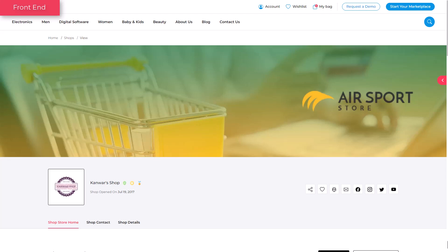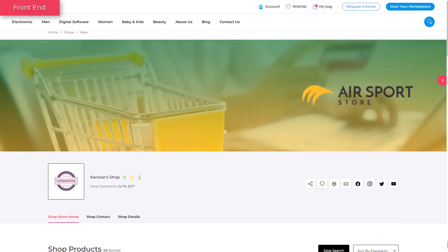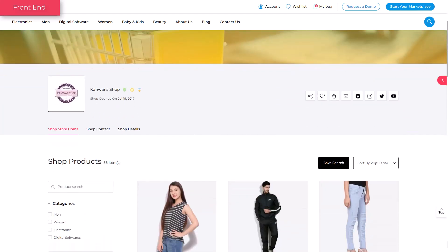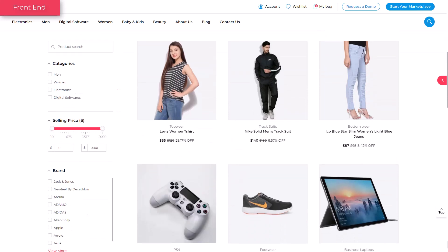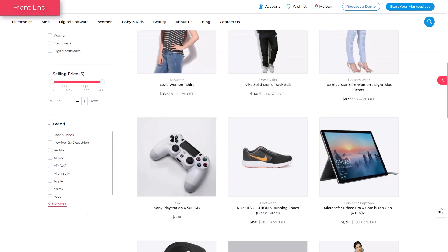YoCart is a multi-vendor platform where you can sell both physical and digital products. In this video, you will learn to set up a shop.